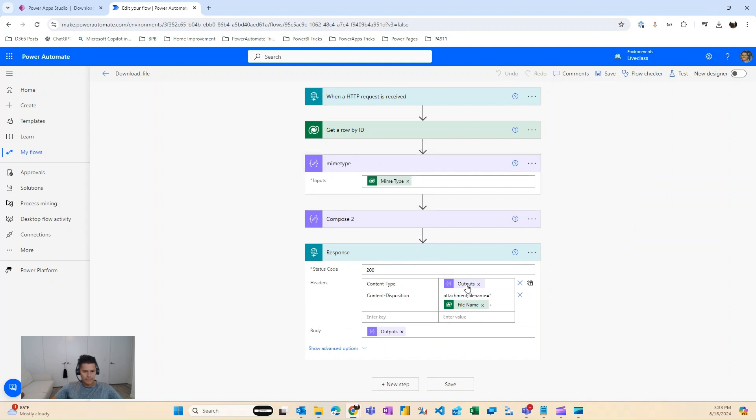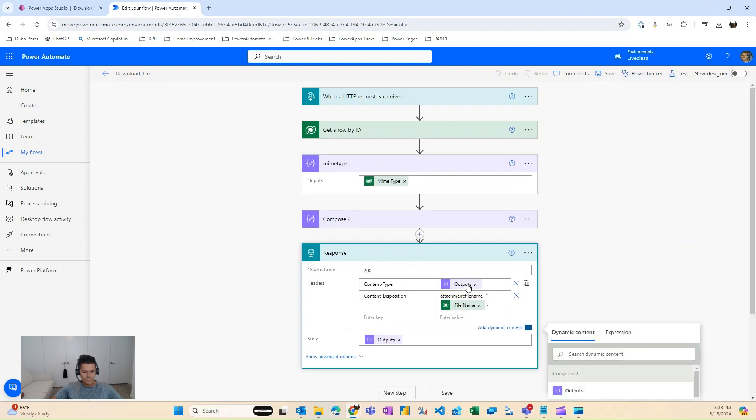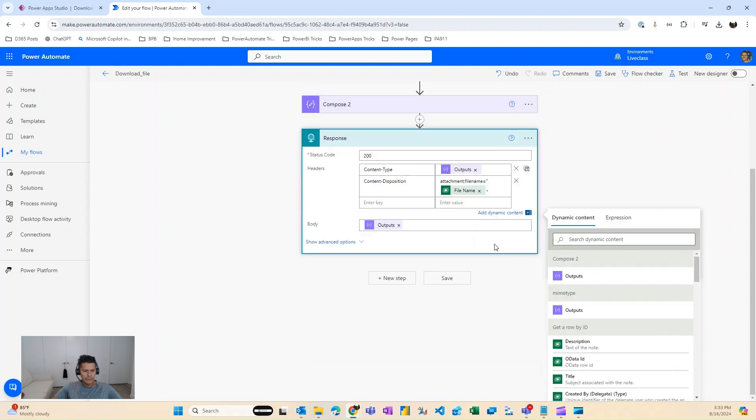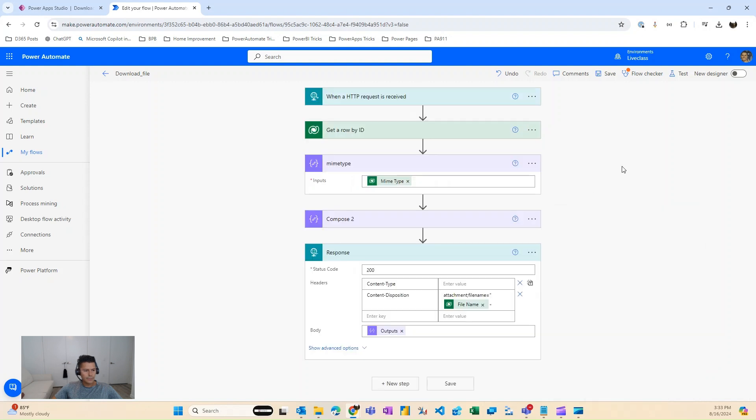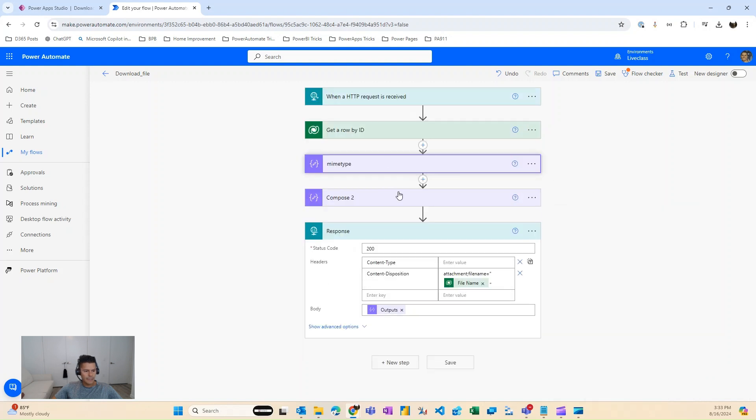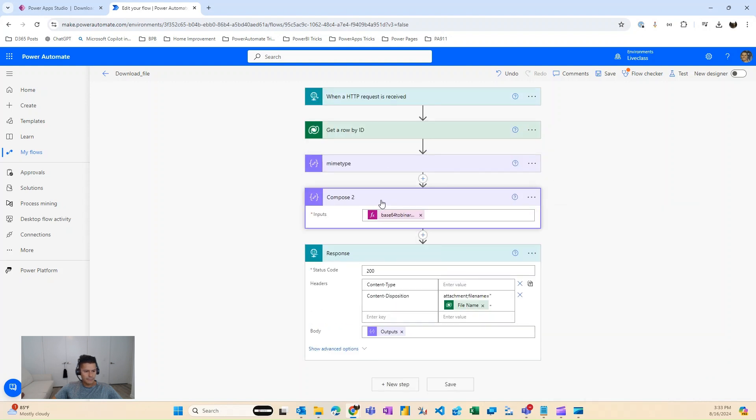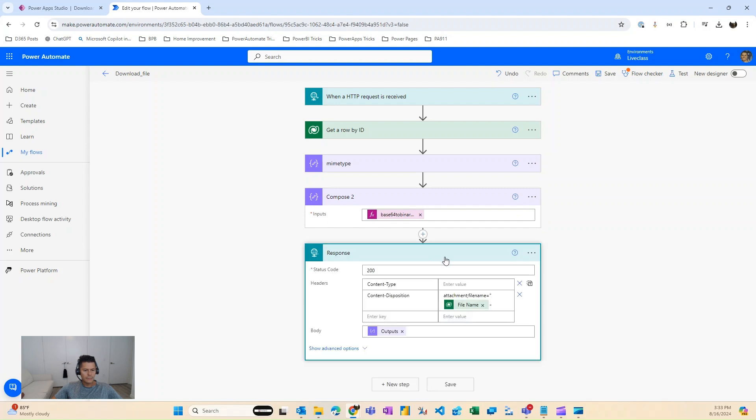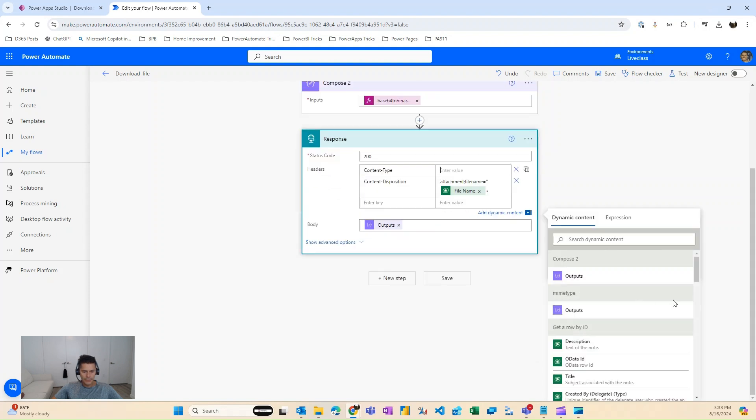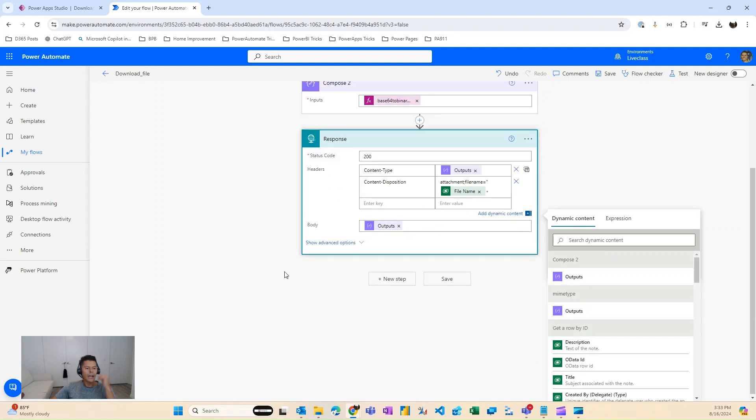This will probably break my flow because now it's trying to look at the MIME type. Come on. I'll just do it one more time. MIME type, MIME type. I'm leaving this because this is the type of stuff. There you go. Now I changed. All right.